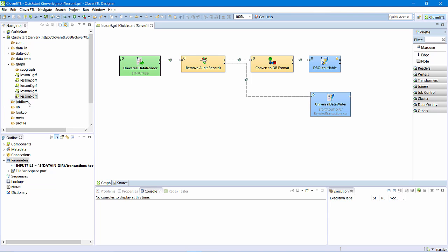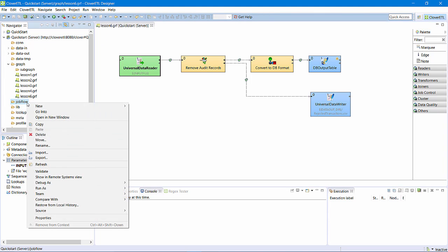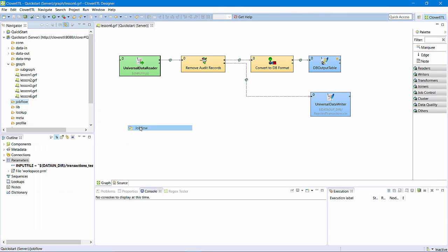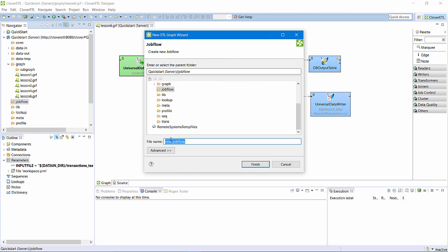Now, I will create a new job flow file. New, job flow, and I'll call it Lesson 6 job.